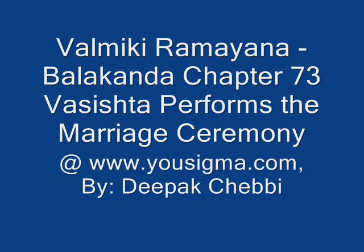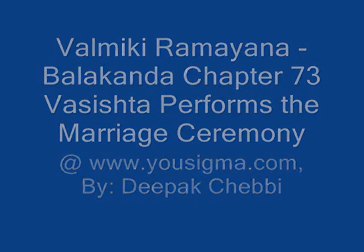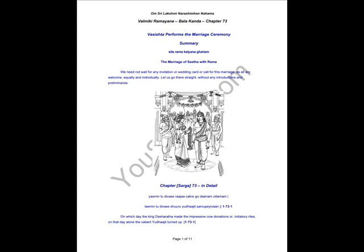Om Sri Lakshmi Narasimha Namaha. Valmiki Ramayana, Balakanda, Chapter 73: Vashishta Performs the Marriage Ceremony. Summary: We did not wait for any invitation or wedding card or call for this marriage, as all are welcomed equally and individually.